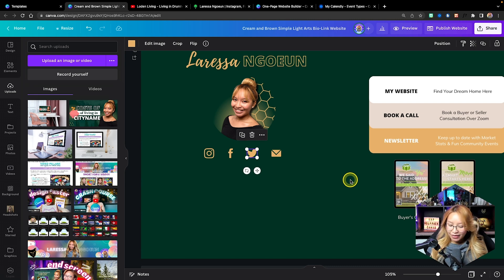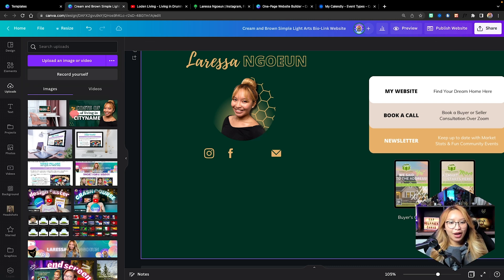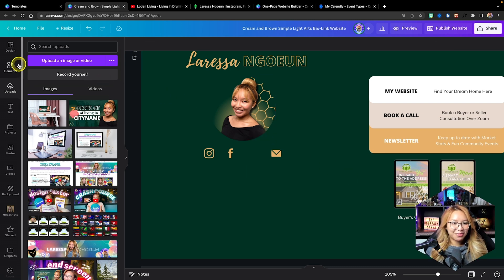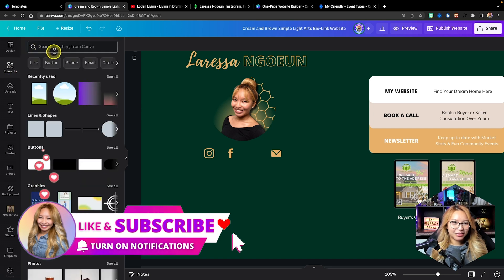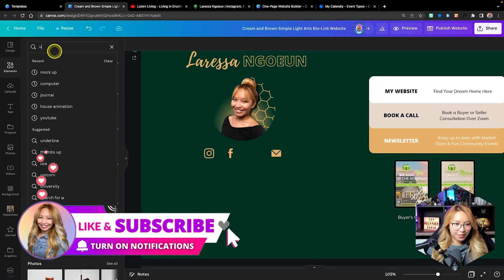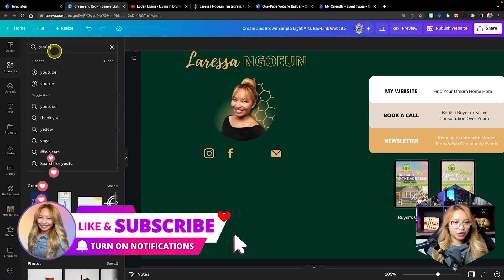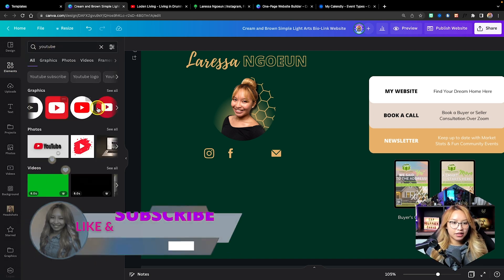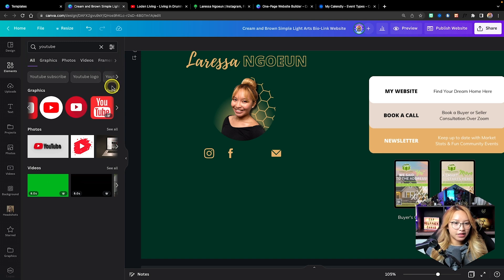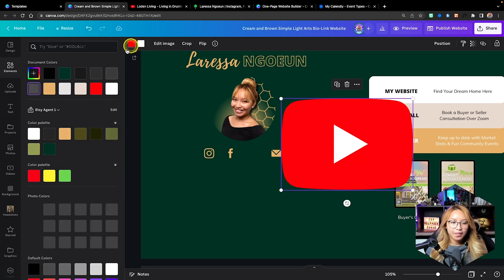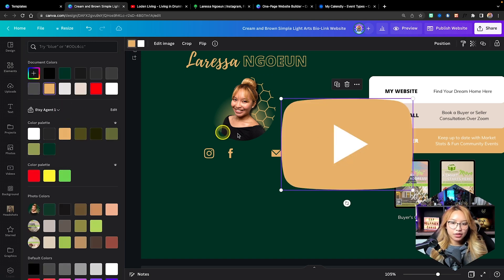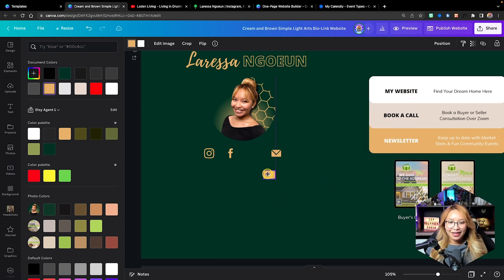I'm going to put YouTube instead. So I'll go to my elements, look up YouTube, and use the first icon here. With this one we can change out the color so it matches the brand.